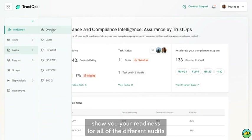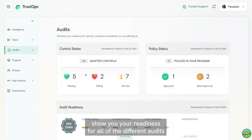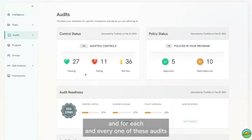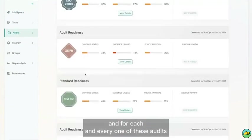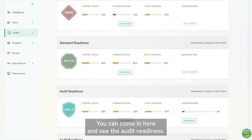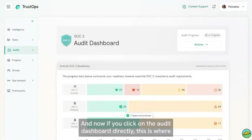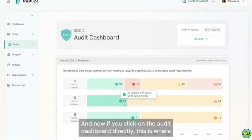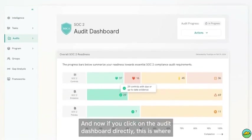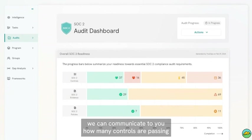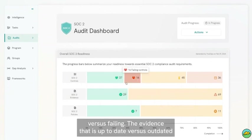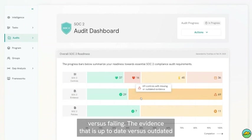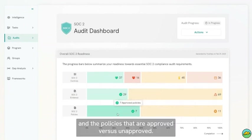your readiness for all of your different audits. For each audit, you can come in here and see the audit readiness. If you click on the audit dashboard directly, we can communicate to you how many controls are passing versus failing, the evidence that is up-to-date versus outdated, and the policies that are approved versus unapproved.